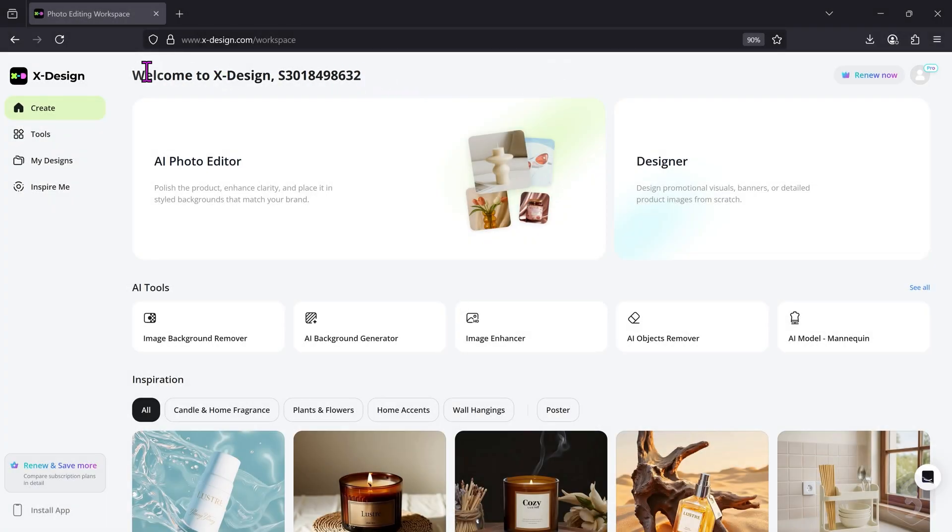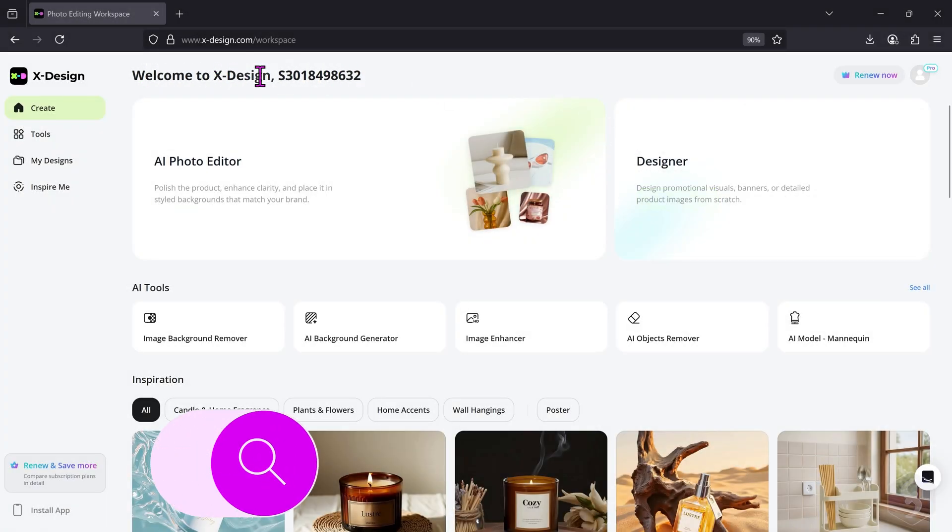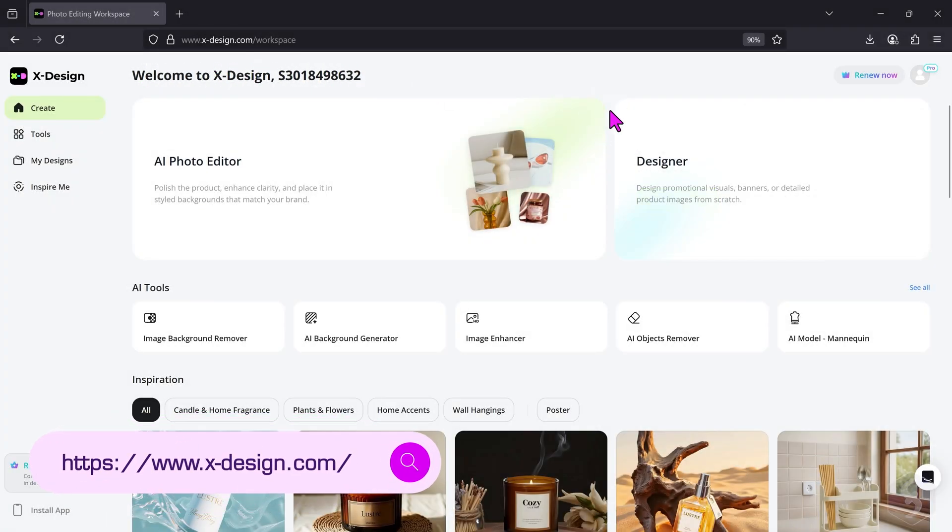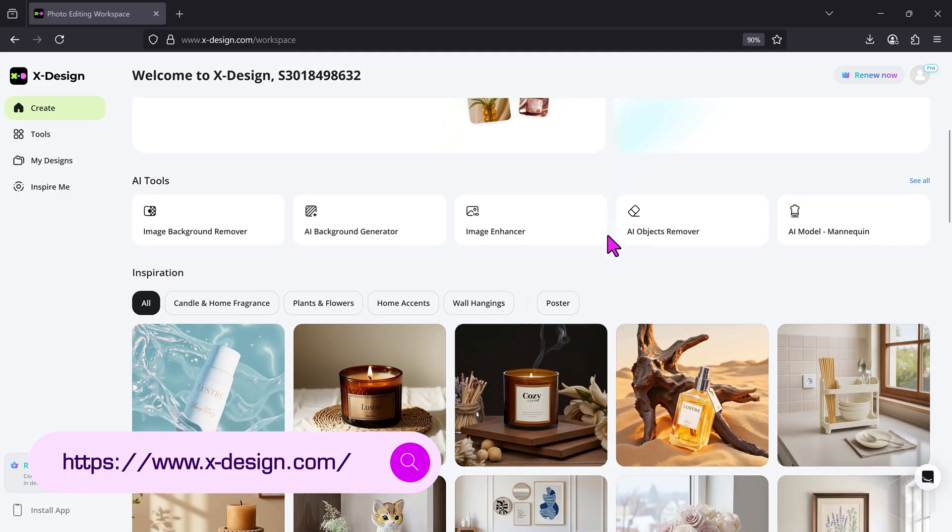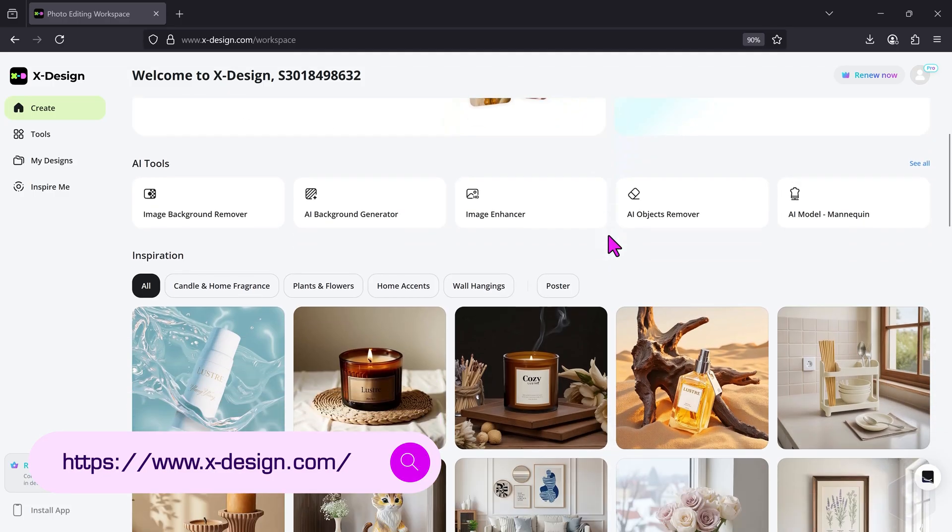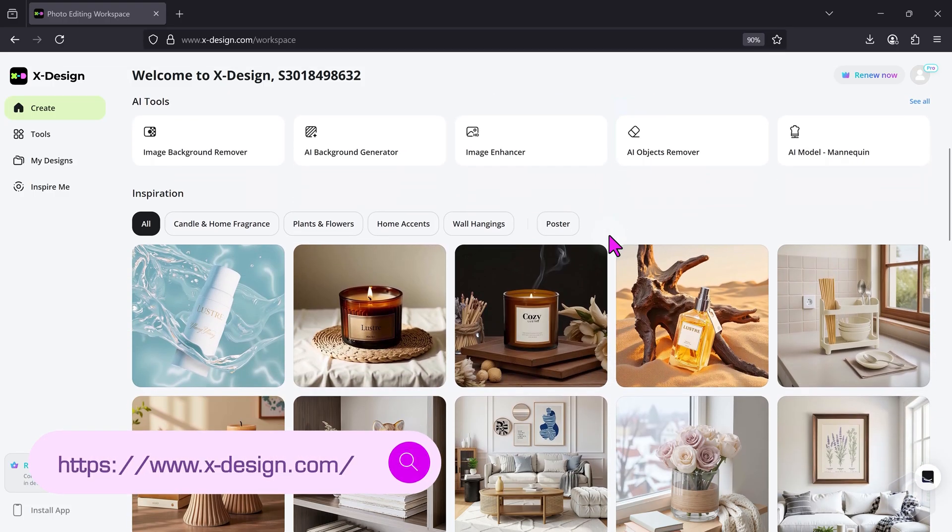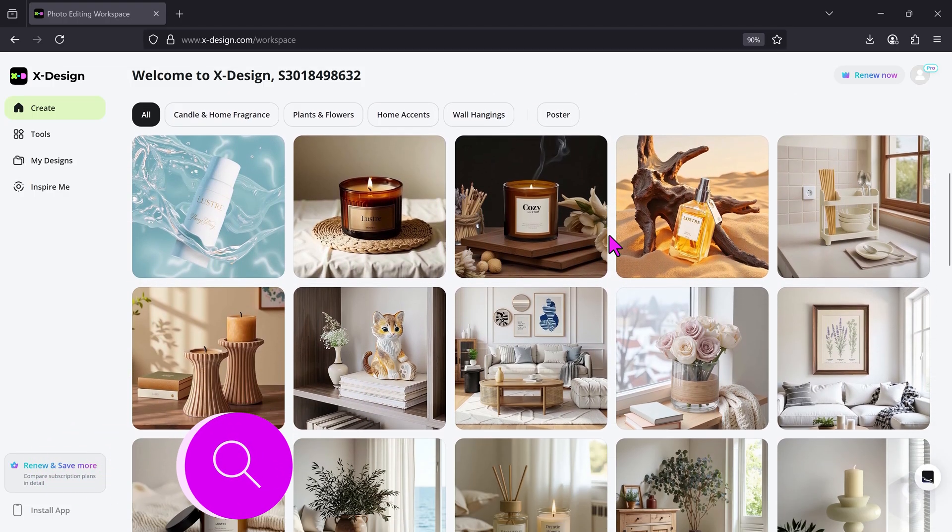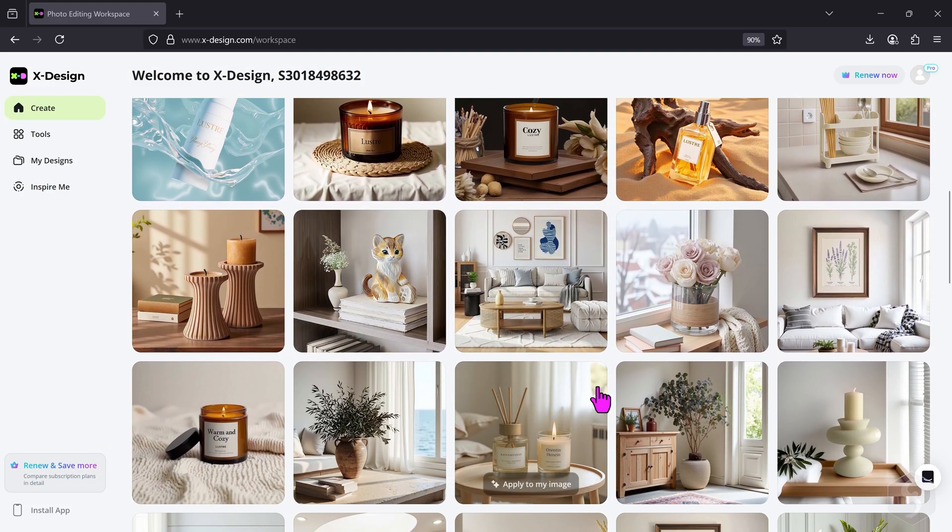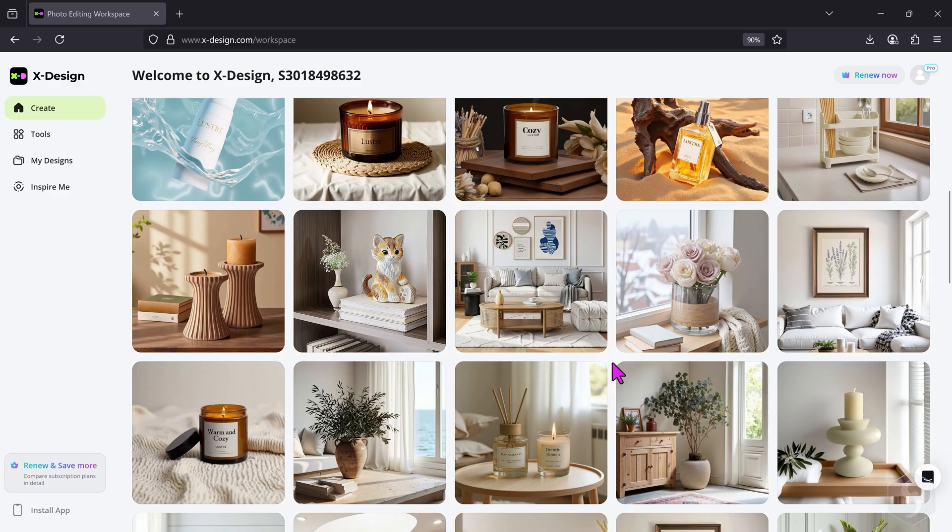Hello, welcome to this video dedicated to xDesign, a powerful AI platform offering a wide range of tools to improve images, present products, enhance visuals, and prepare them for e-commerce websites, presentations, and much more.